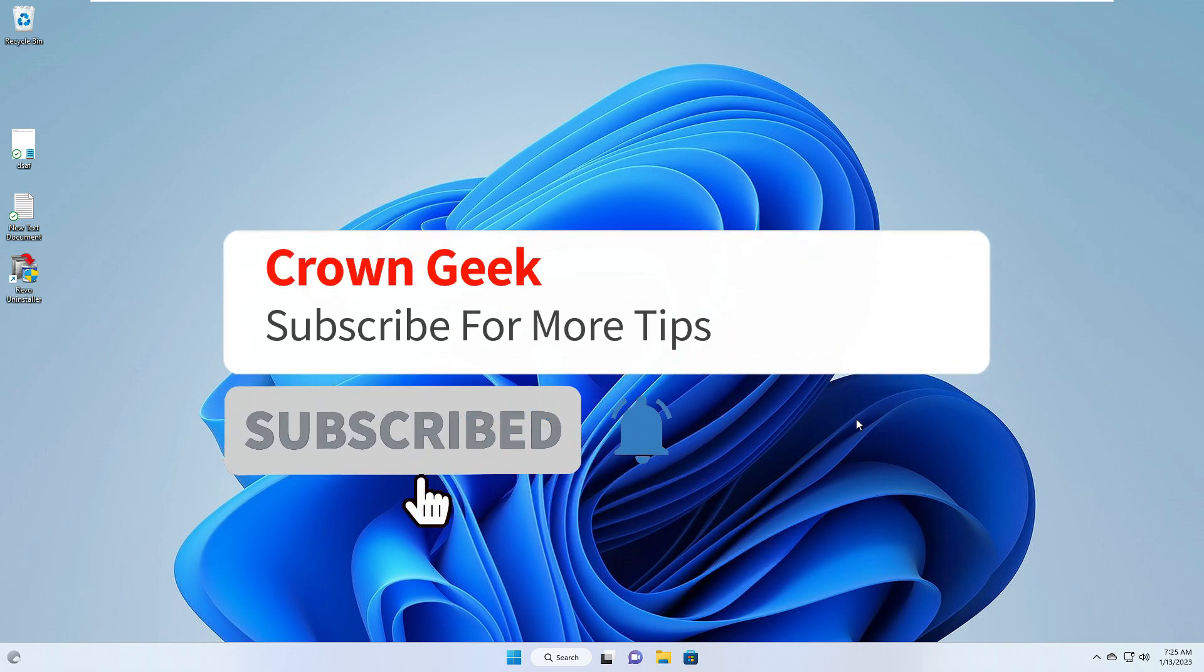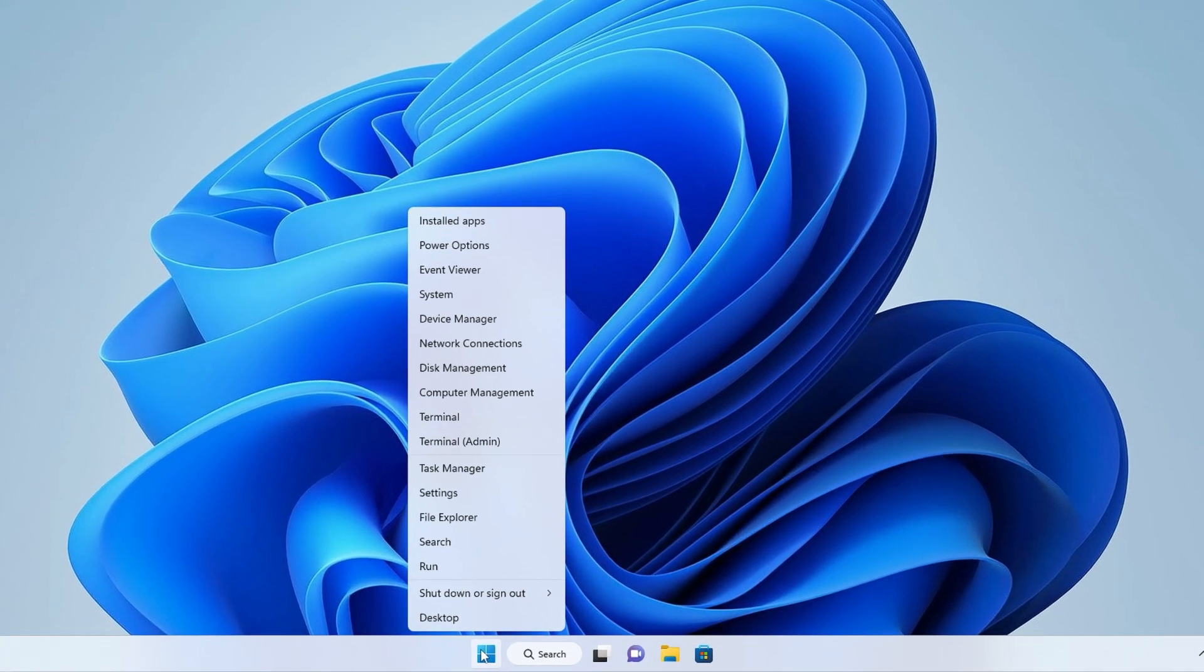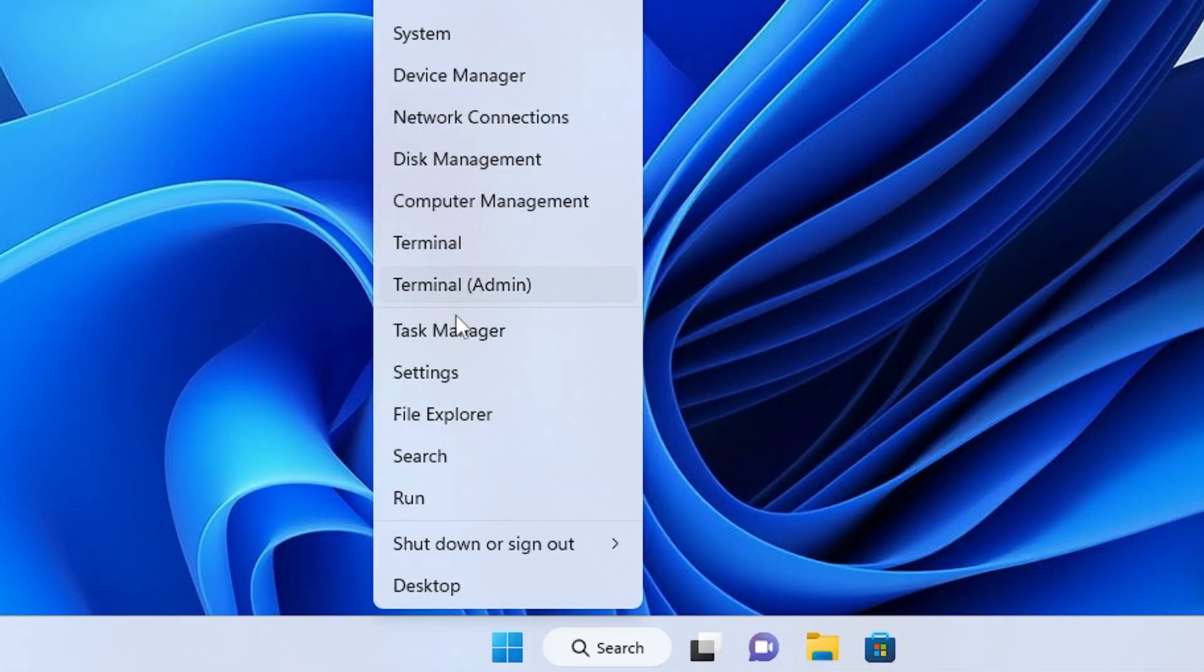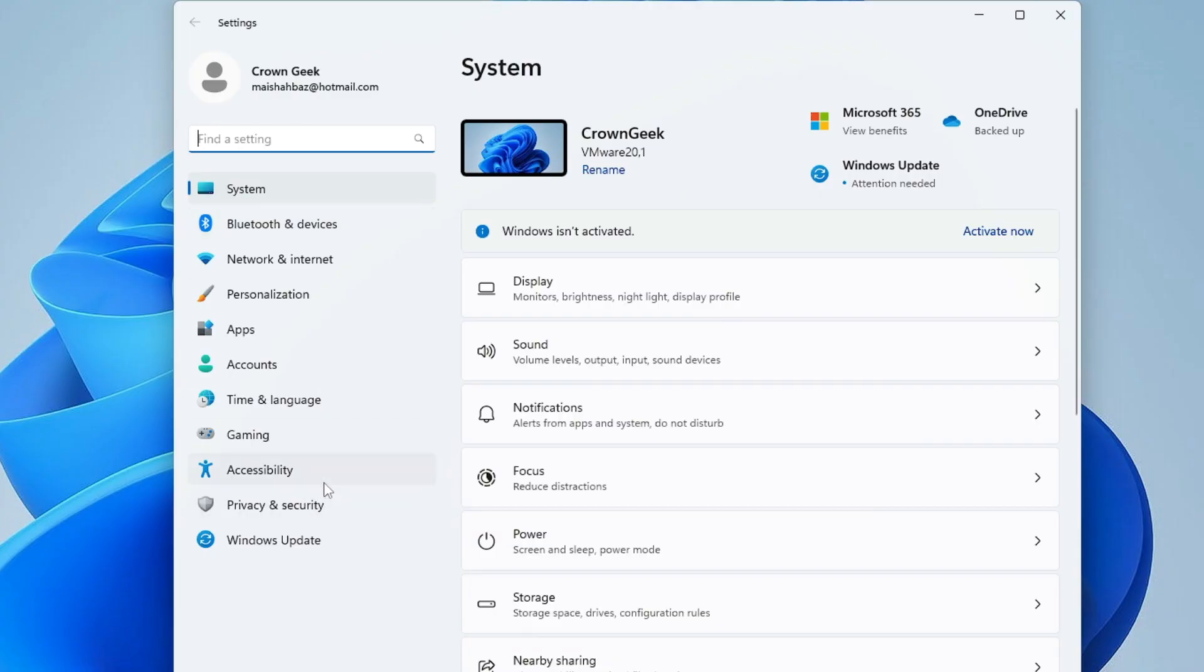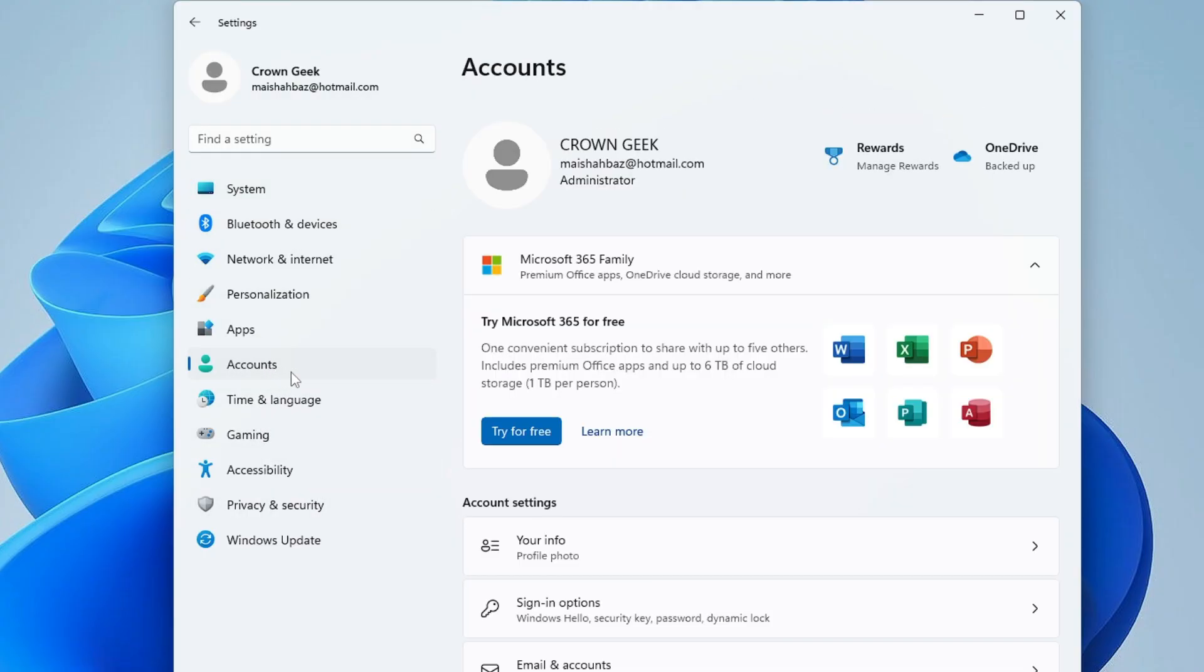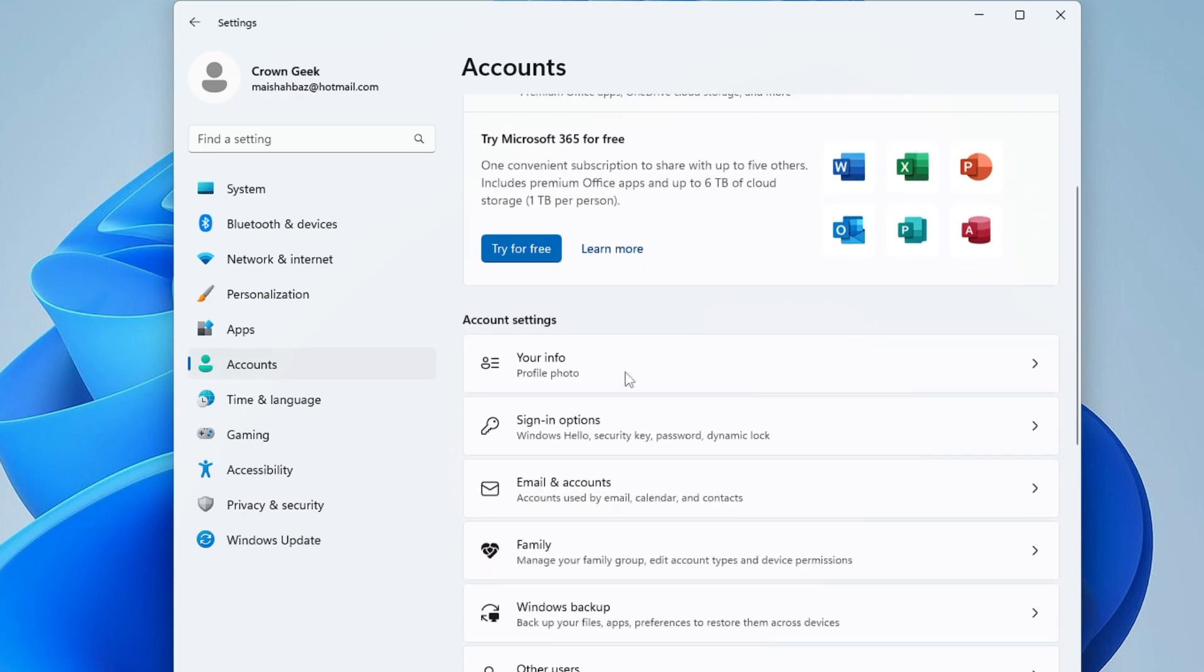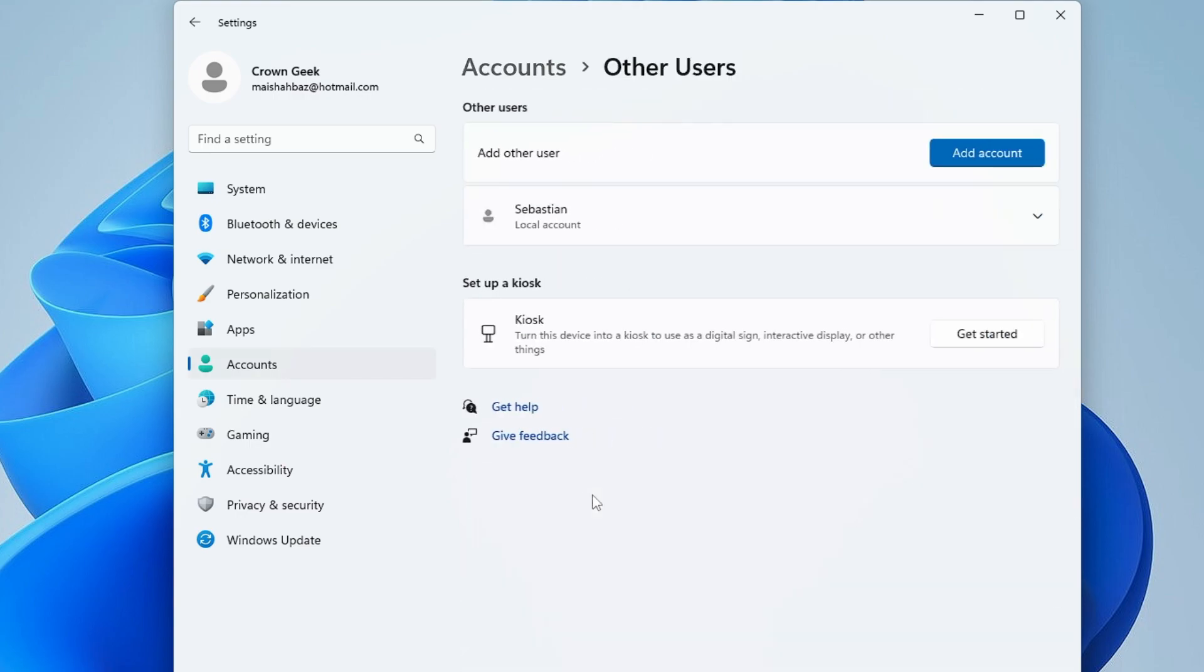If you find this helpful, consider subscribing and liking the video. On Windows 11, right-click on your Windows icon and choose Settings. Once Settings opens, from the left menu click on Accounts, then scroll down and click on Other Users.